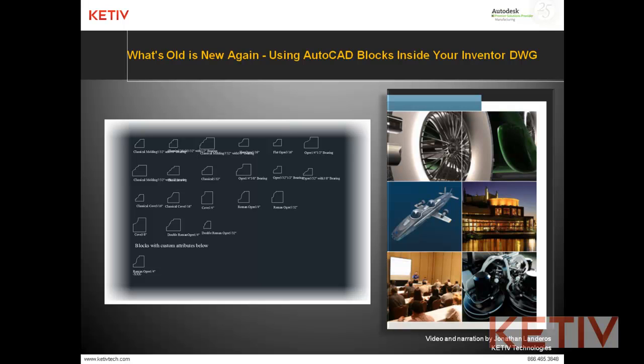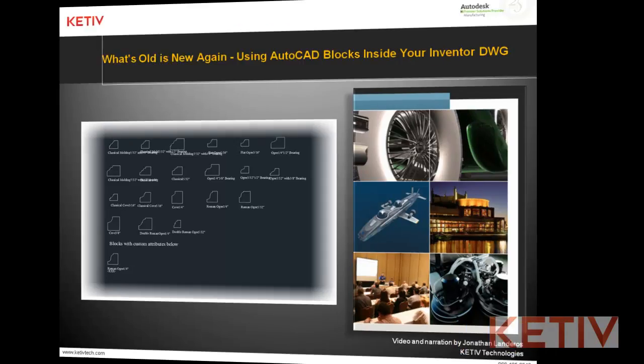Hello, Jonathan Landeros with Kativ Technologies and welcome to What's Old is New Again, using AutoCAD blocks inside your Inventor DWG.